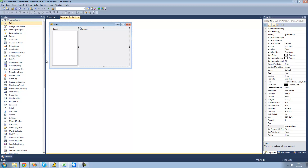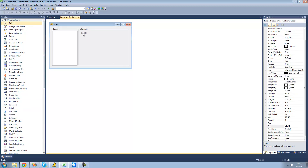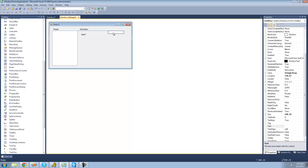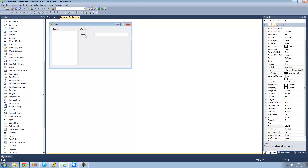Inside of here is where all the user's information is going to be displayed. We're going to have a label next to a text box for their information. The first thing is going to be their full name. Let me get a text box so you can type in it and change that name. I'm going to resize it to make it bigger, and I'm just going to make this label's text 'Full Name'.